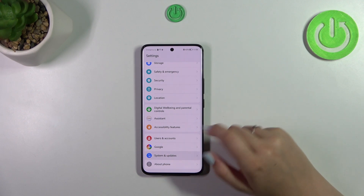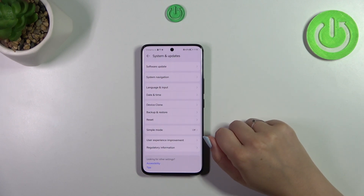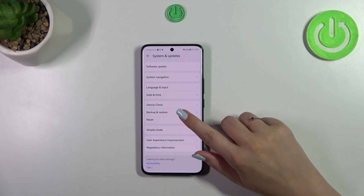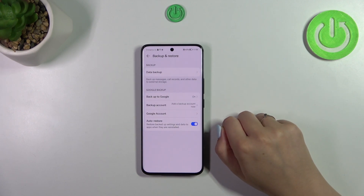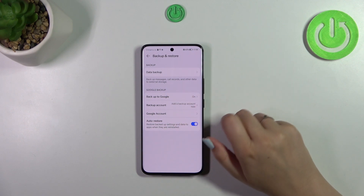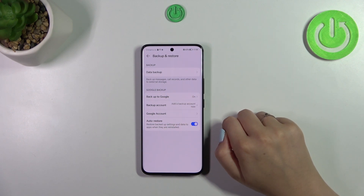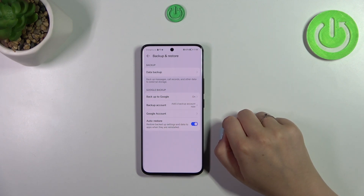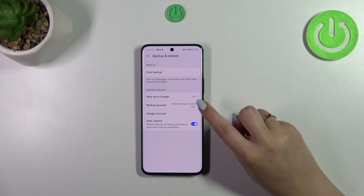Scroll down to find System and Updates. Now let's tap on Backup and Restore, and as you can see here we've got the whole Google Backup section. If you've got your account currently applied to the device, you will have to just pick it from the list.